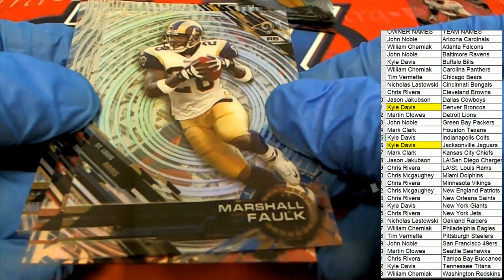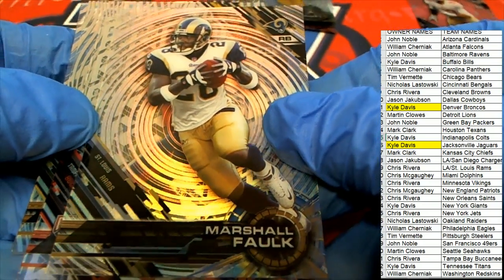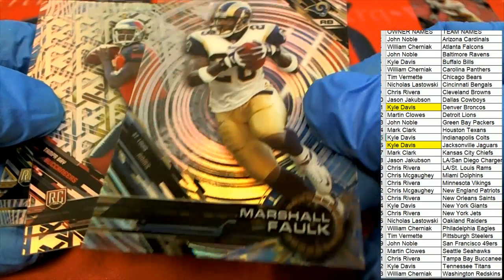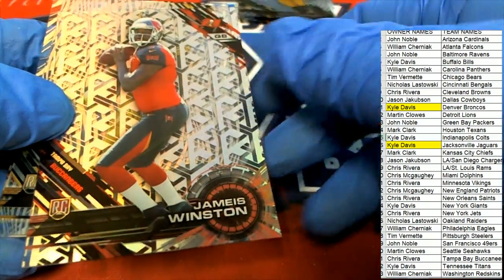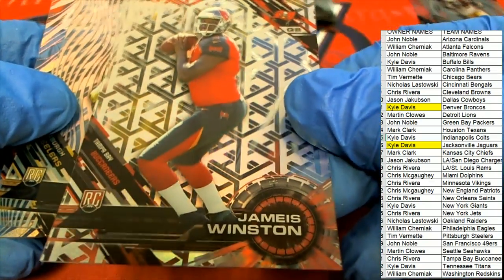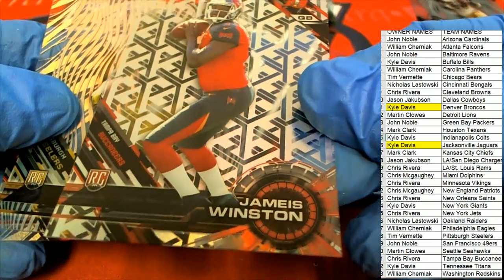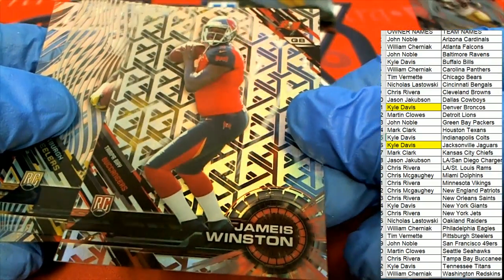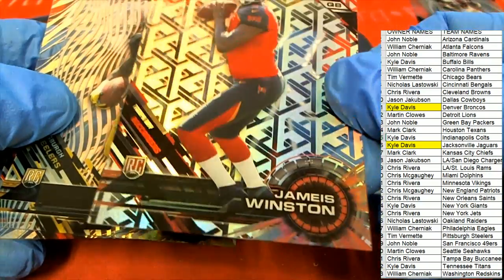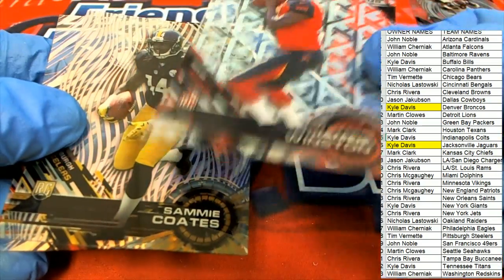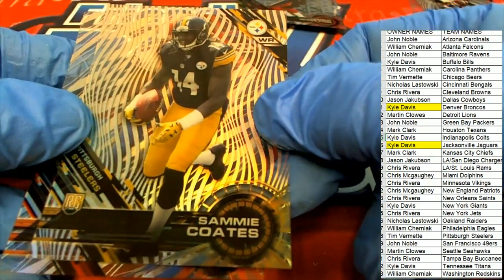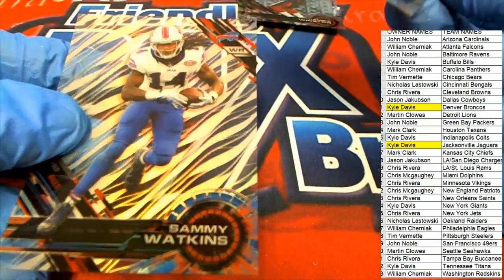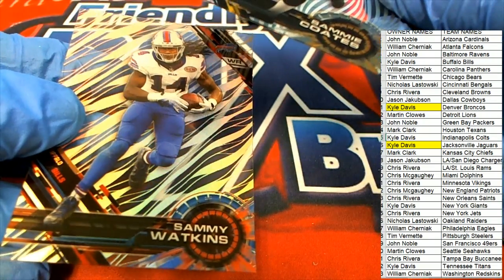There's Marshall Falk. That's really nice, got that special background. There's a really, I think this one's a little more rare background there. A Jameis Winston rookie. A Sammy Coates rookie. And a Sammy Watkins.